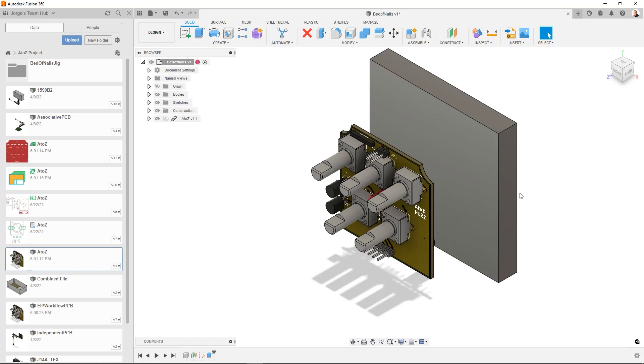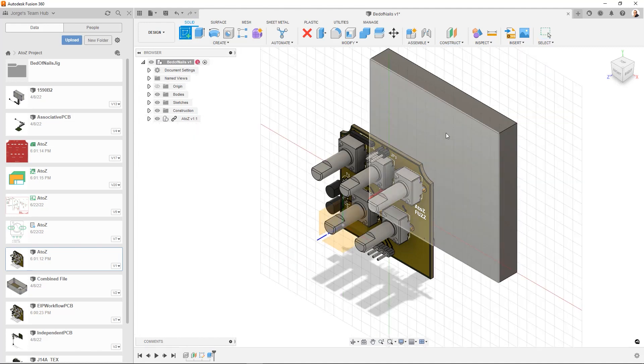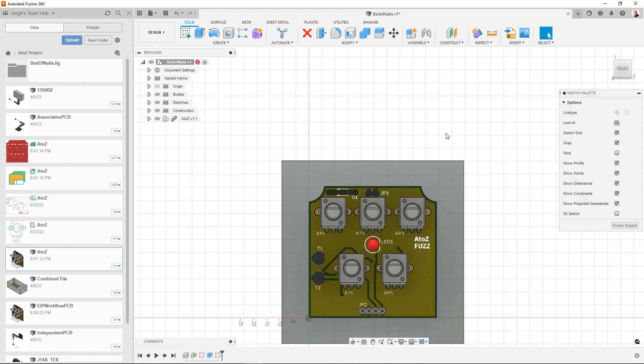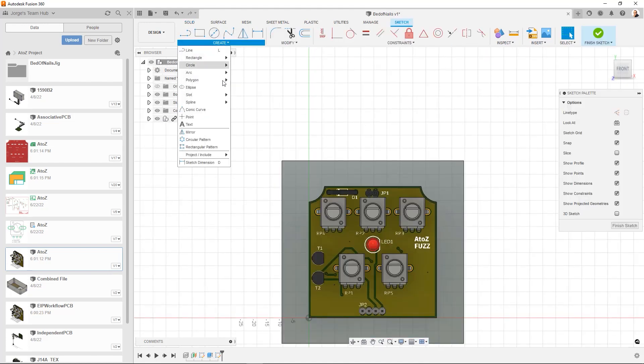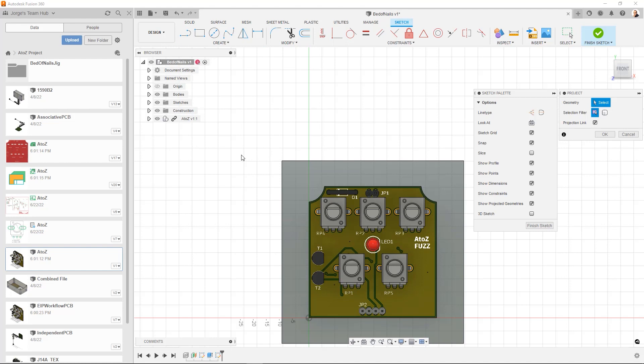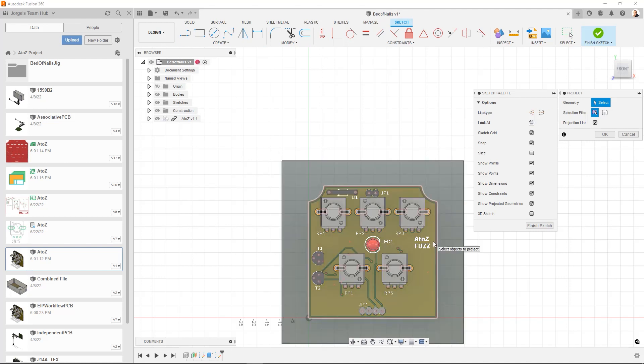And now what we can do is we can project the outline of our PCB onto this block of material. So we're going to create a sketch again. I'm going to go create project. And I'm going to select the board.